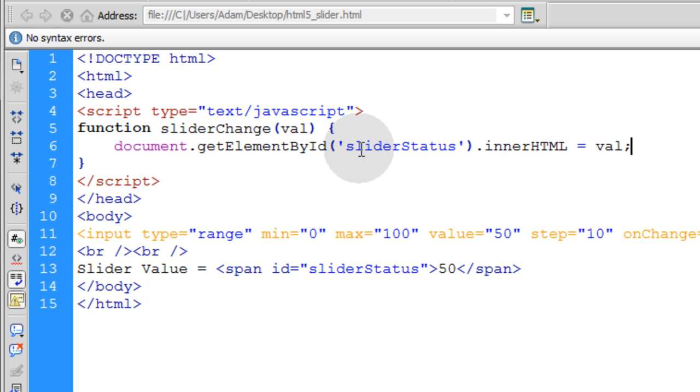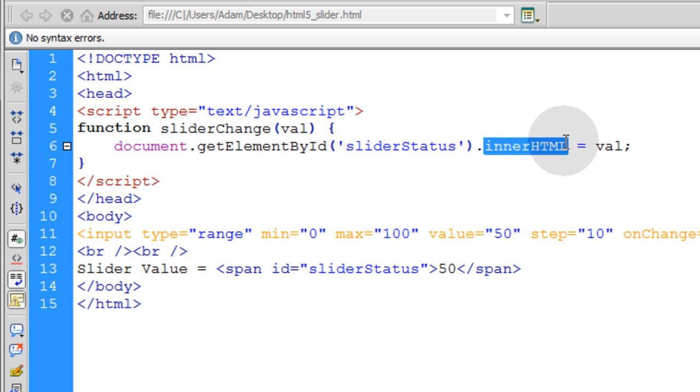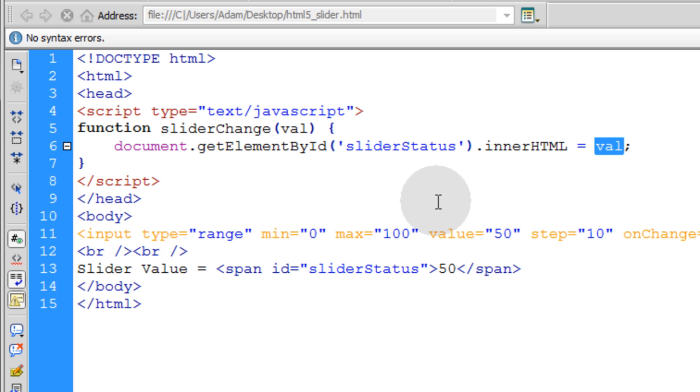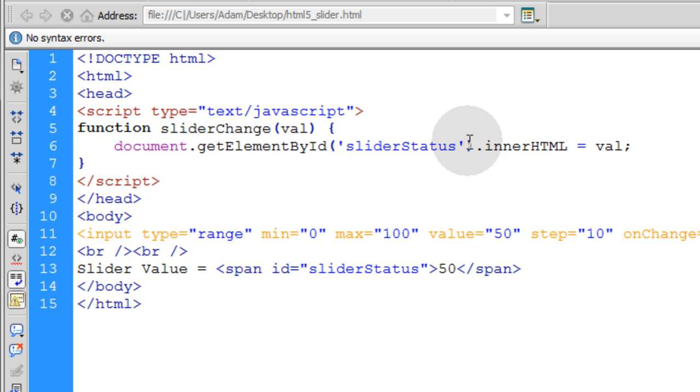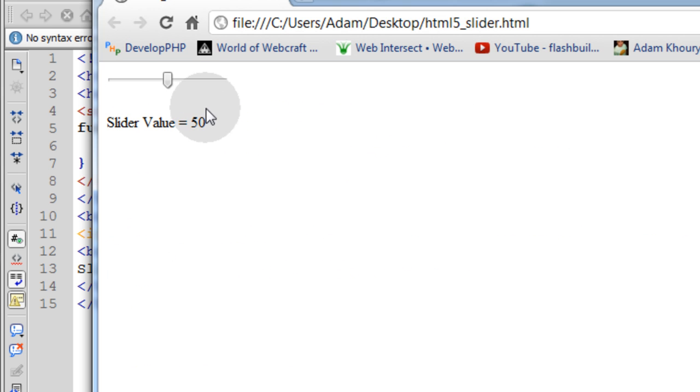Document.getElementById. And we target the slider status tag here. And we affect its innerHTML property. And we give the innerHTML a value of whatever val holds at that time whenever the user changes it. So now let's press Control S. Press F12. Run it in the browser. And let's change this thing. See what we have now?